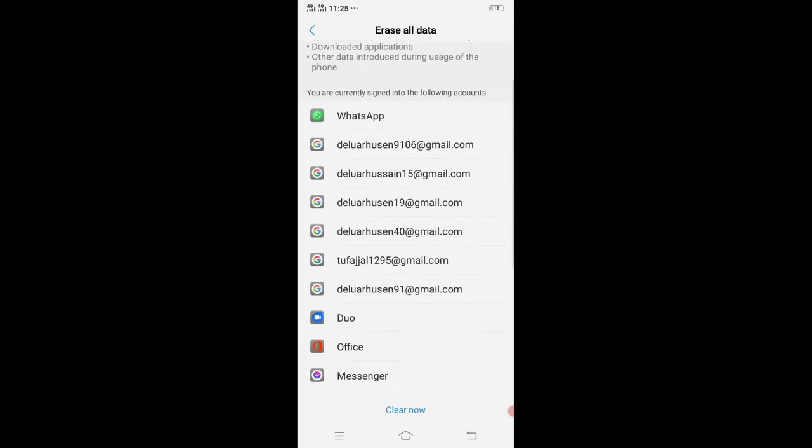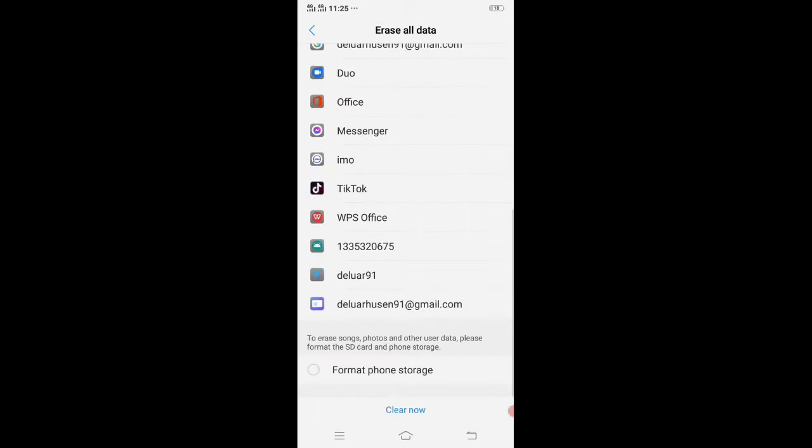Scroll down. By default this option is checked. If there is checked, uncheck it. Now at the bottom, click on Clear Now.